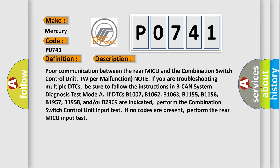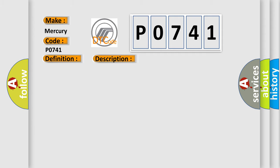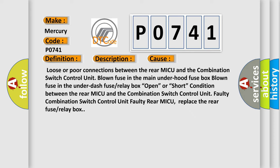This diagnostic error occurs most often in these cases: Loose or poor connections between the rear MICU and the combination switch control unit. Blown fuse in the under-dash fuse/relay box, open or short condition between the rear MICU and the combination switch control unit. Faulty combination switch control unit. Faulty rear MICU, replace the rear fuse or relay box.